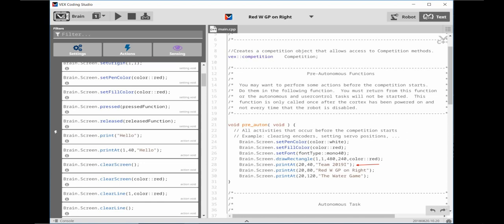Edit the first print at command for column 20 and row 40 to start the text over a bit and down a bit on the screen. Between the quotation marks let's enter our team number. For the next print at command edit to column 20 and row 80 to print this text under the last. Between the quotation marks let's enter the name of our program. So type in red with GP on right. For the last print at command let's edit it to read column 20 and row 120. Between the quotation marks let's put the name of the game. Since we don't know what next year's game will be let's type in the water game.